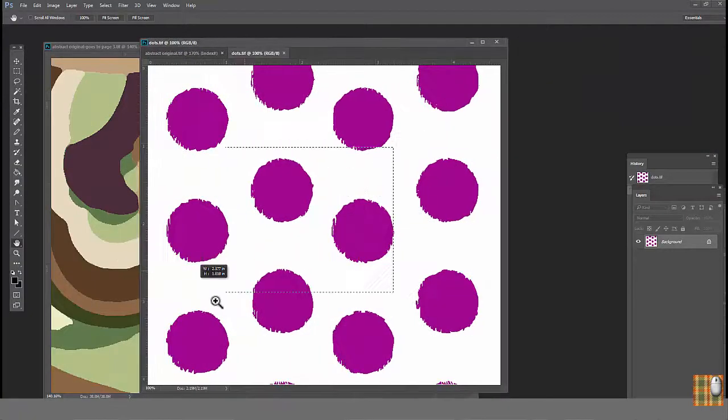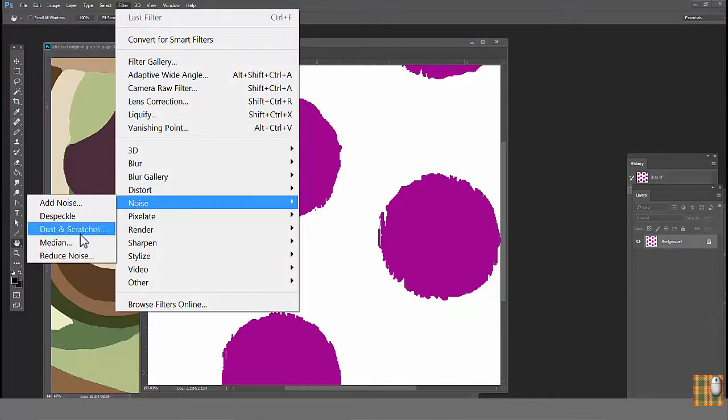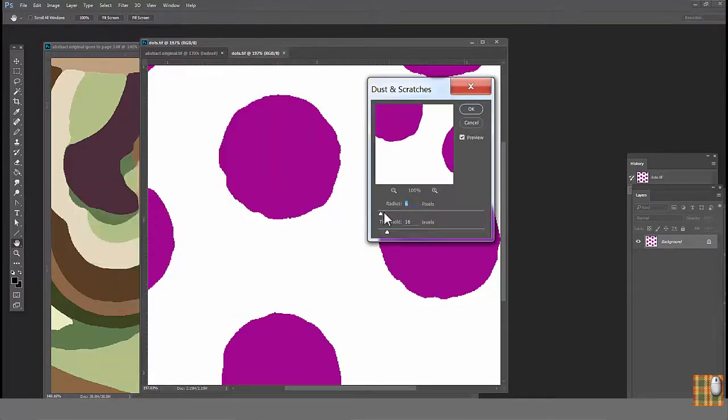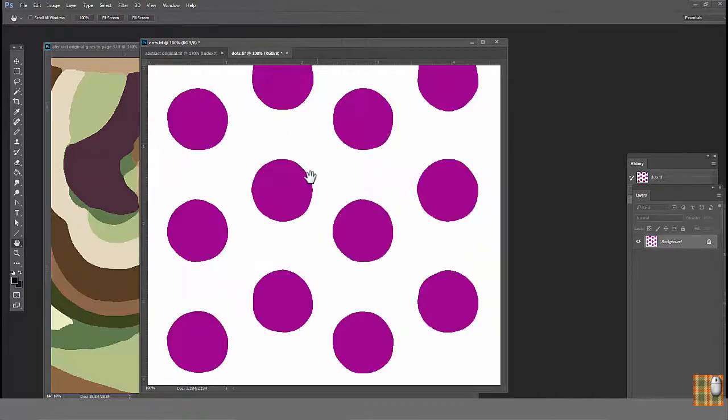Look at this imperfect polka dots. Filter, Noise, Dust and Scratches, play with sliders. Here we go.